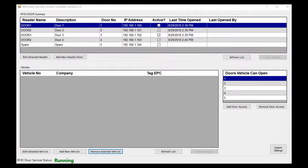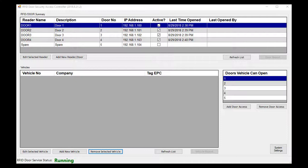This informal video is intended to walk you through the basics of the RFID door security access controller system. When you run the software, the first screen you see is our dashboard.